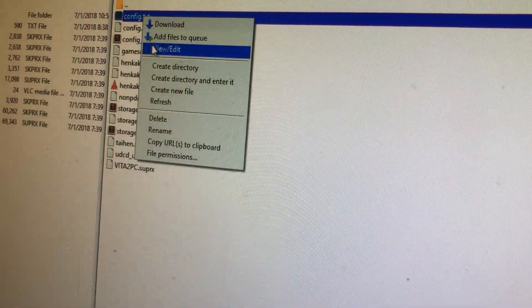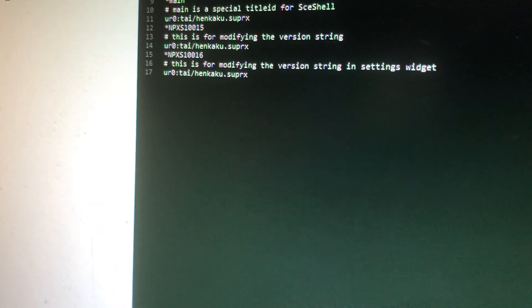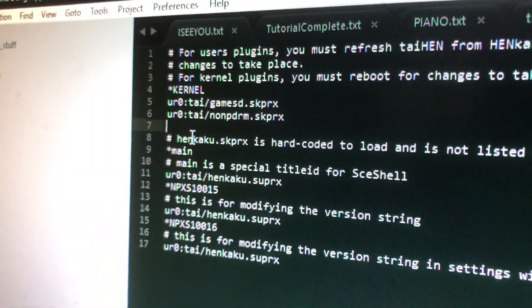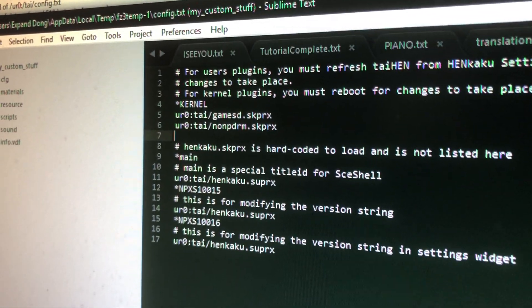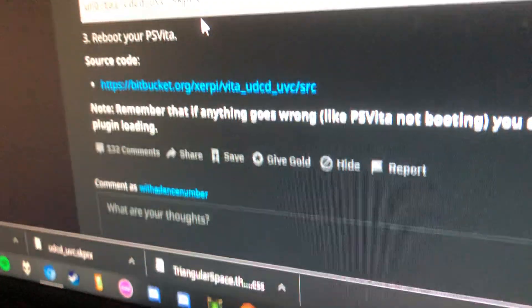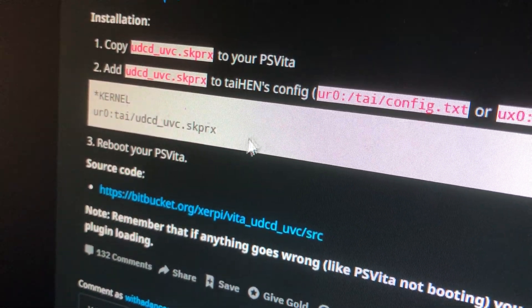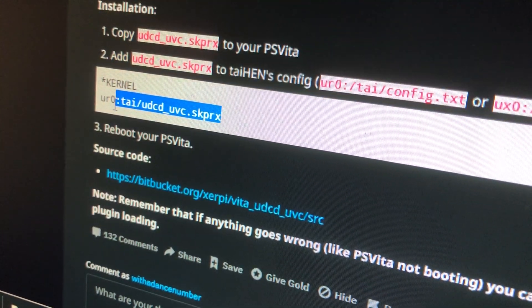Then you're going to edit your config. And in the kernel line, you're going to add the line from the Reddit post - which is right here, this line that I'm highlighting.